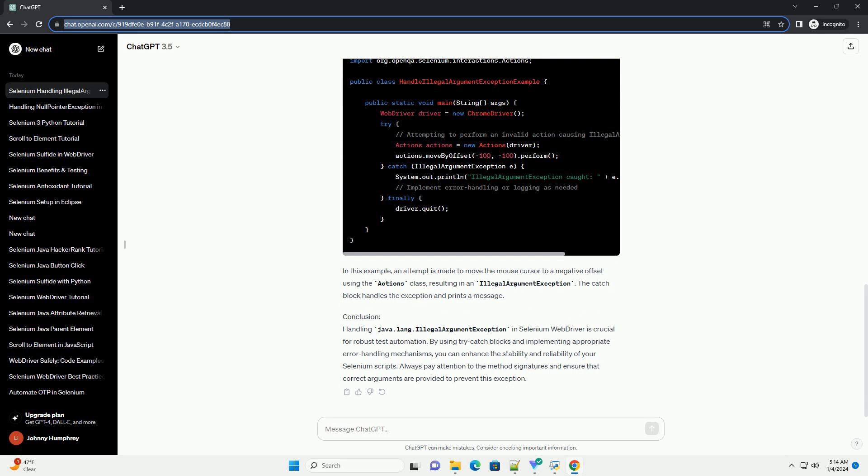Example 2: Handling IllegalArgumentException. In this example, an attempt is made to move the mouse cursor to a negative offset using the Actions class, resulting in an IllegalArgumentException. The catch block handles the exception and prints a message.